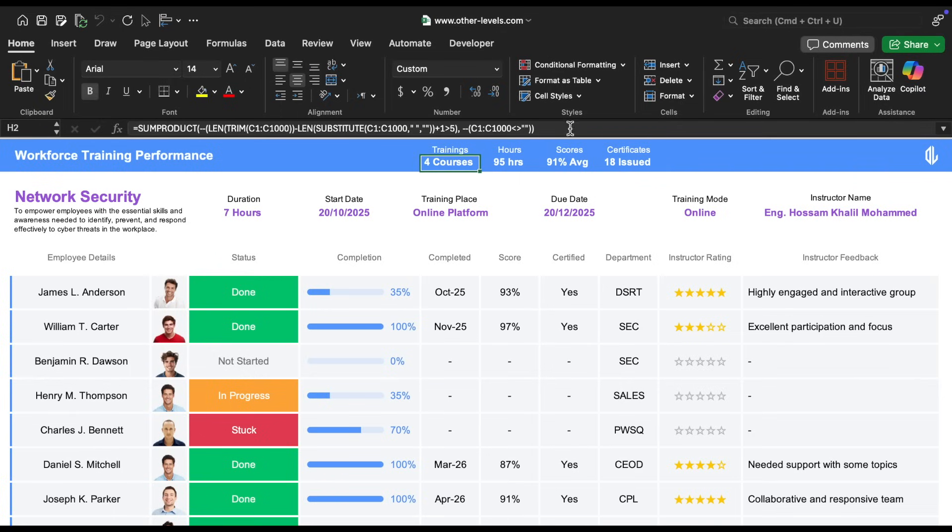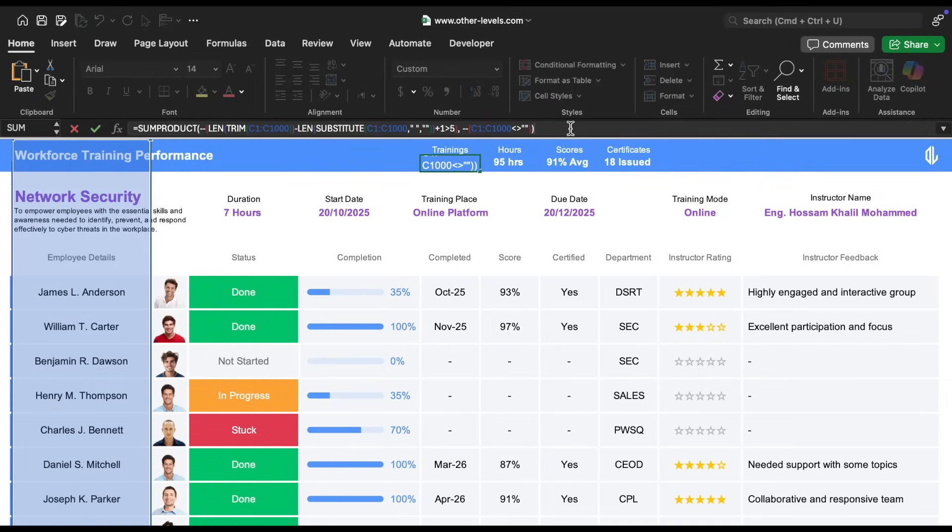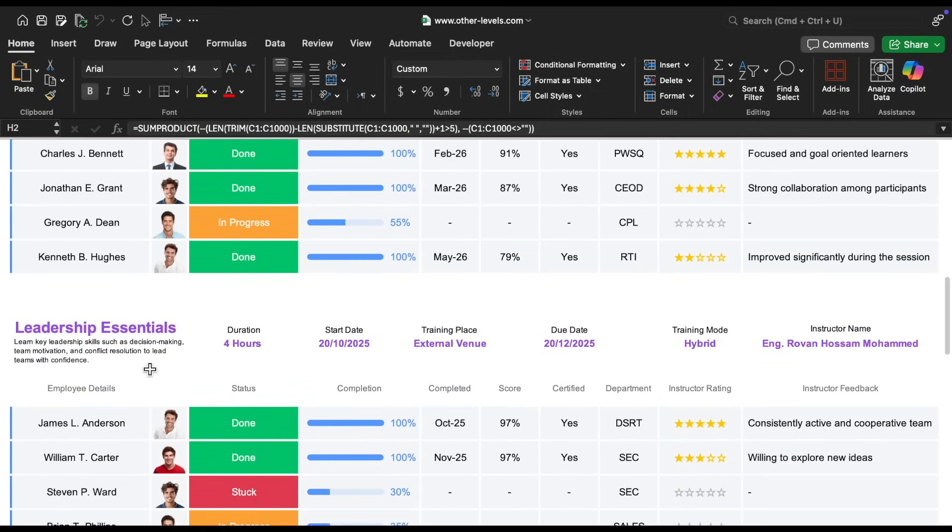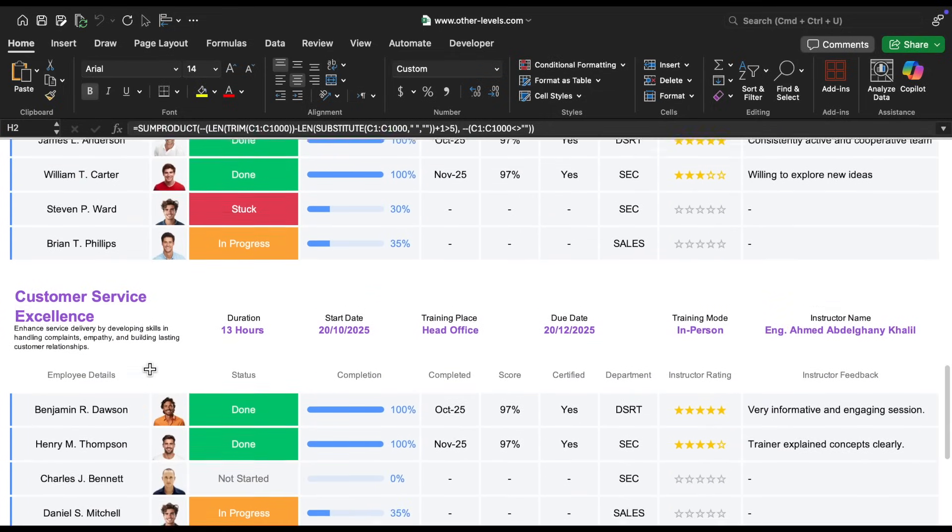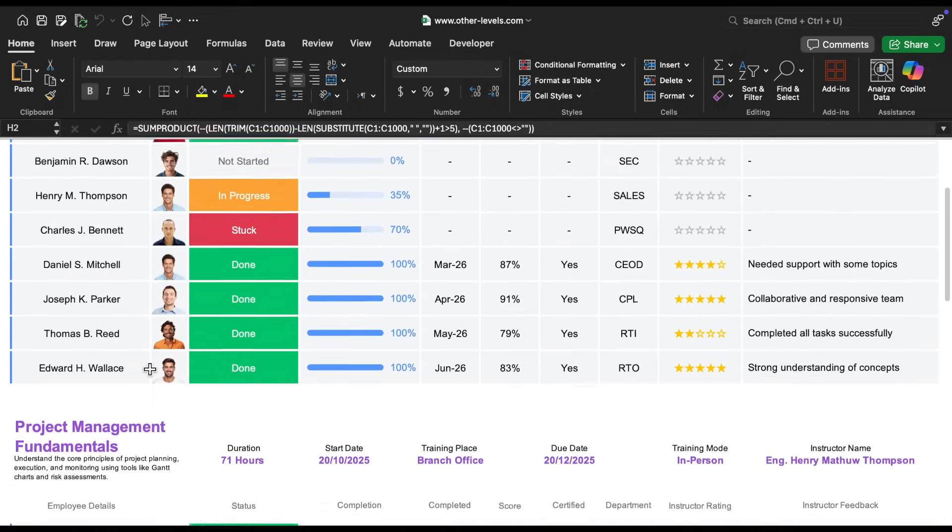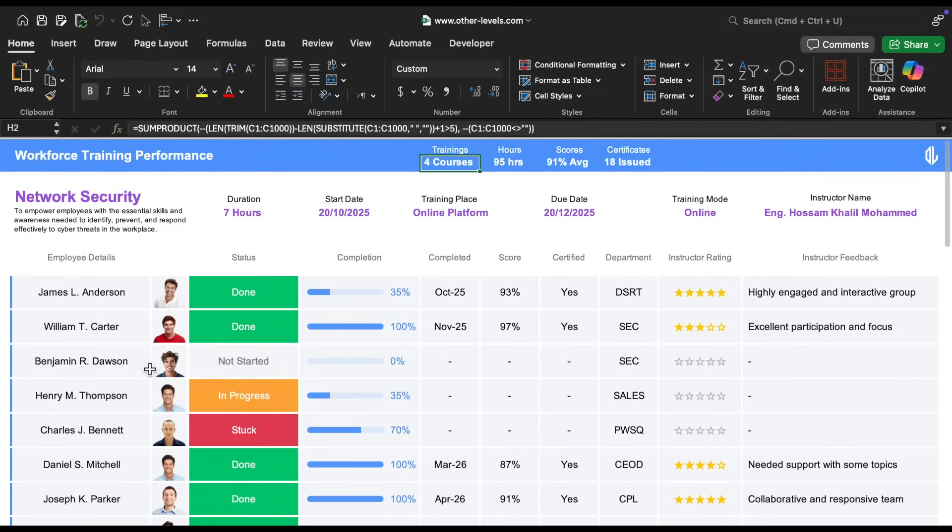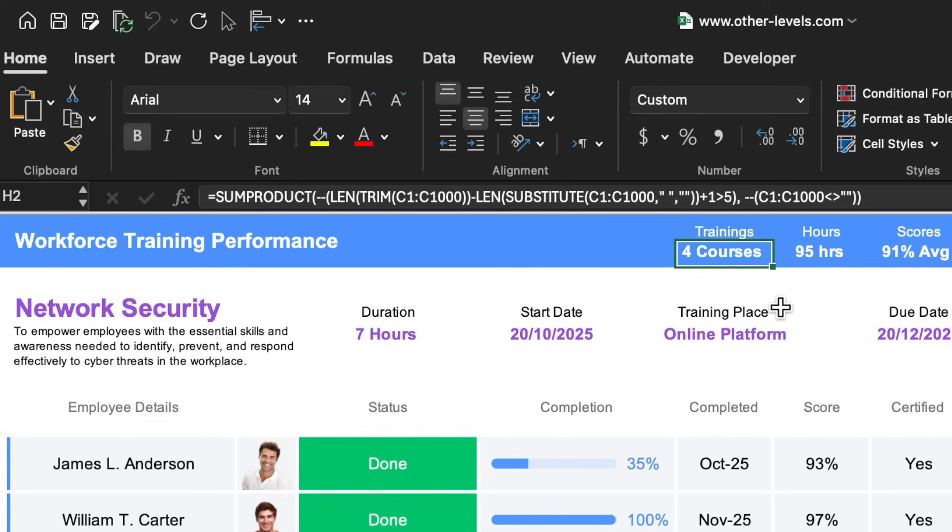So that's the formula we used for that. To achieve this, we used a formula that relies on the sum product function combined with len and substitute.